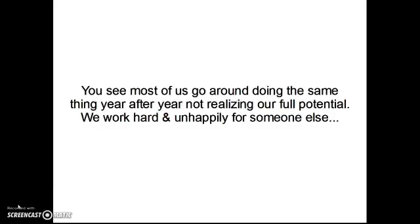You see, most of us go around doing the same thing year after year not realizing our full potential. We work hard and unhappily for someone else.